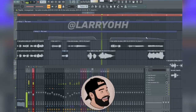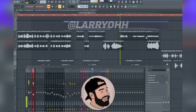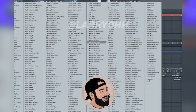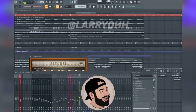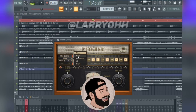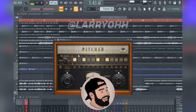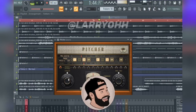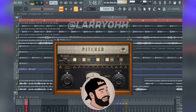I'm gonna open up the plug-in called Pitcher. Once that's open, I'm gonna set the key to the song. In this case, I made the beat so I know the key to this song is in D sharp major. If you don't know the key to your song that you're working on, then you're gonna want to play around with a few notes until you find the right one.